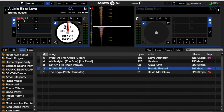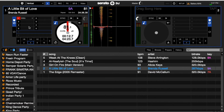We also have the option to rename cue points. You can double-click on the cue point section and write something like "intro," and it'll be saved. So now when I hit this red cue point, I know it's the intro part of the song, which is very helpful.